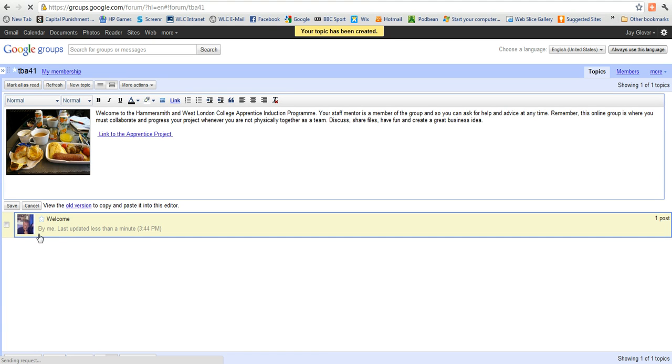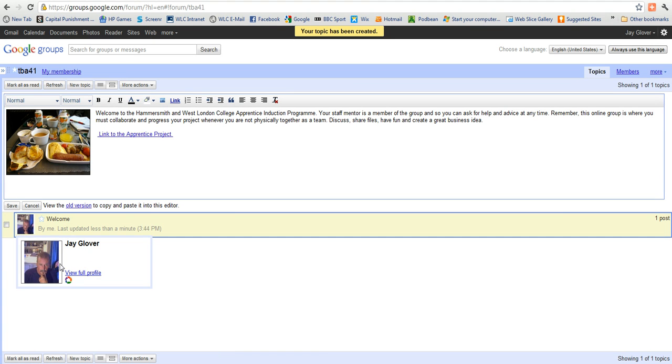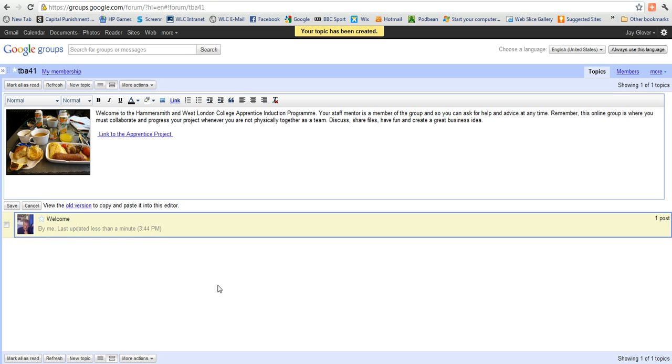So there is my posting. My photo is there because I put the photo in my profile. And it's really as easy as that to put an image, a comment, and a link into your new Google group.